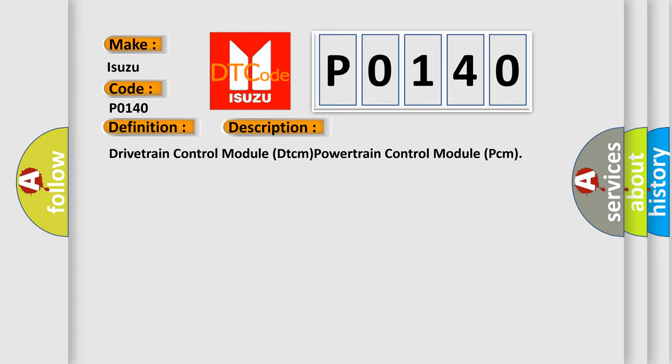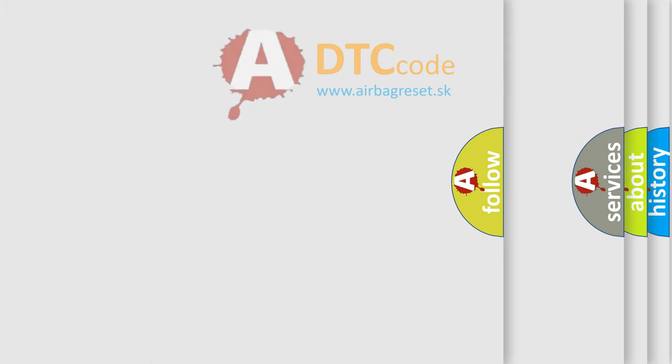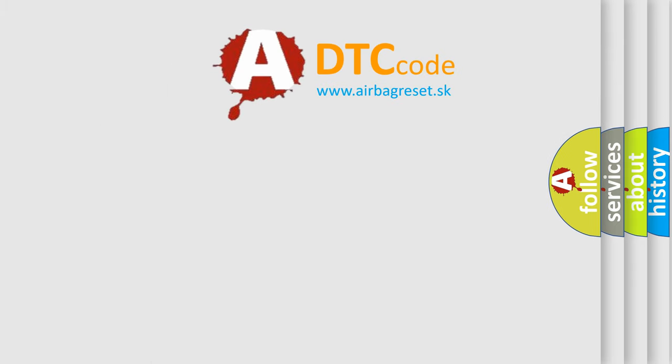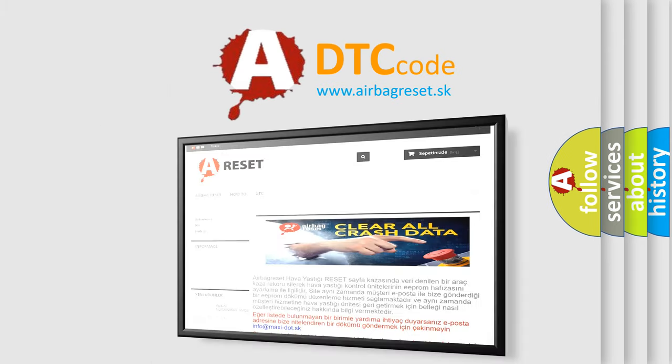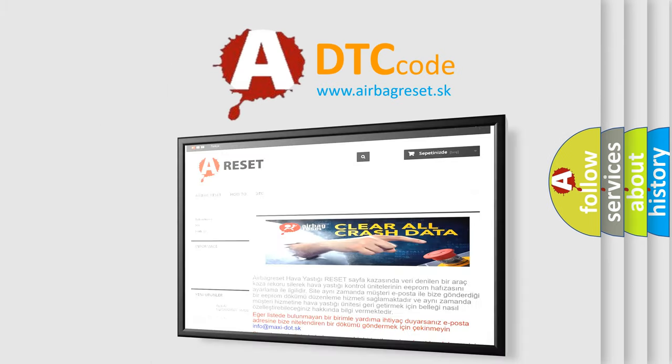Here is a short description of this DTC code. It relates to the Drivetrain Control Module (DTCM) and Powertrain Control Module (PCM). The Airbag Reset website aims to provide information in 52 languages. Thank you for your attention.